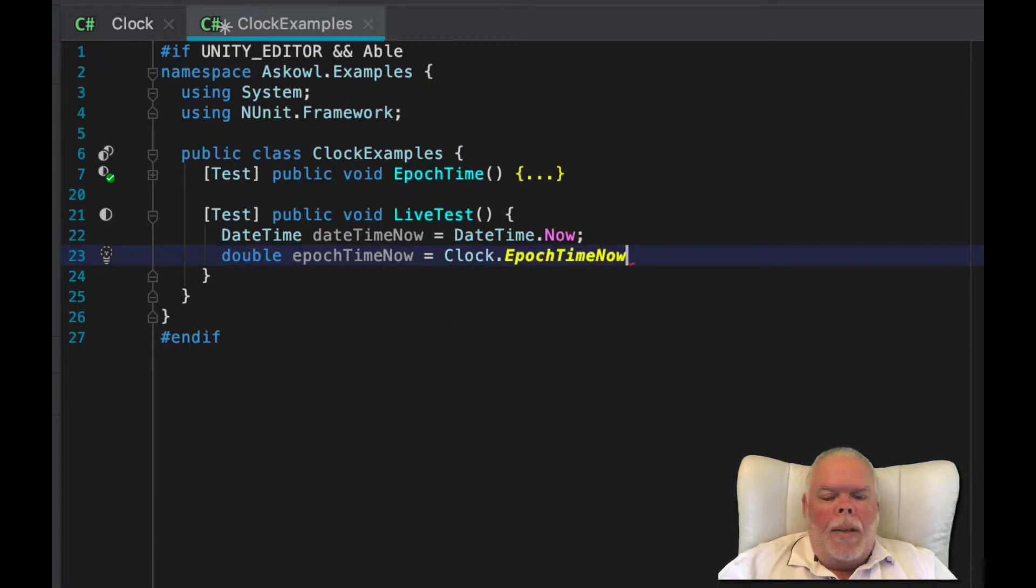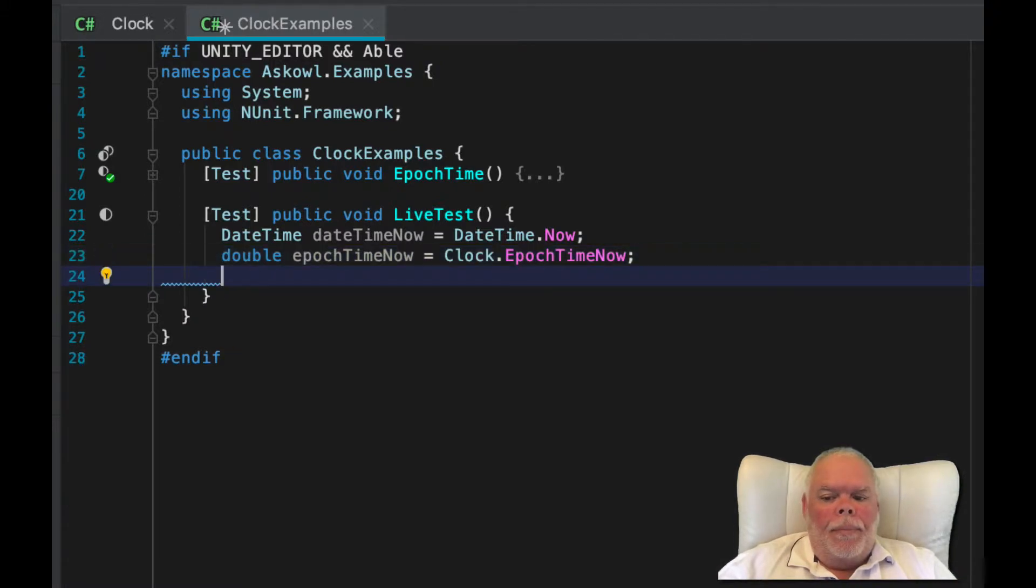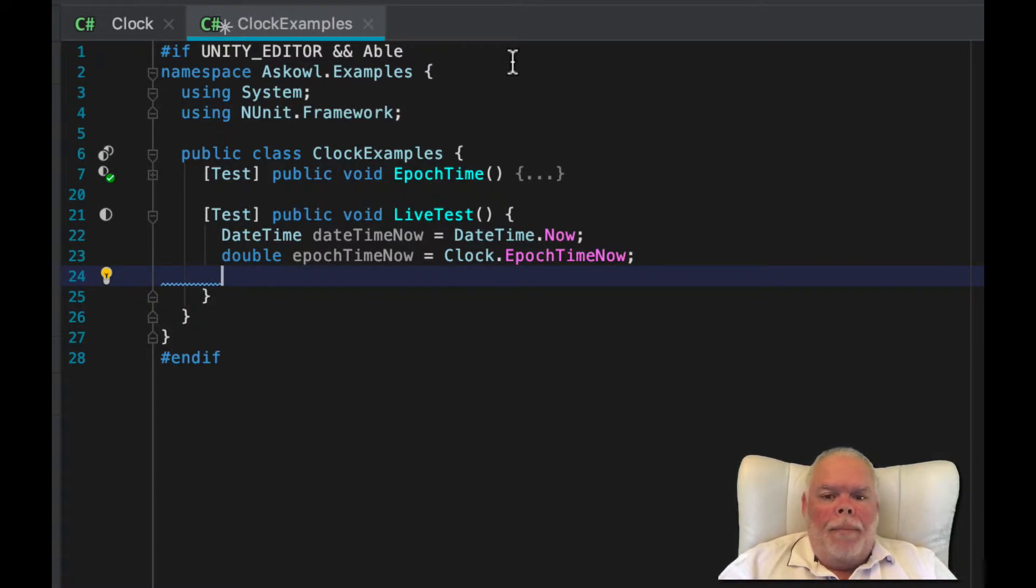Here is the equivalent using the epoch time now function from ABLE. We can also get epoch time from any date time.